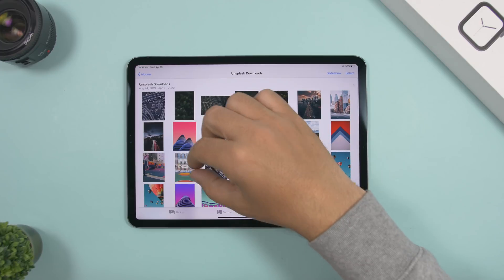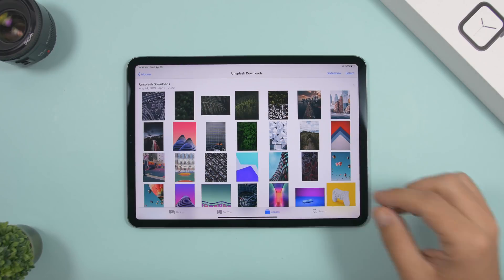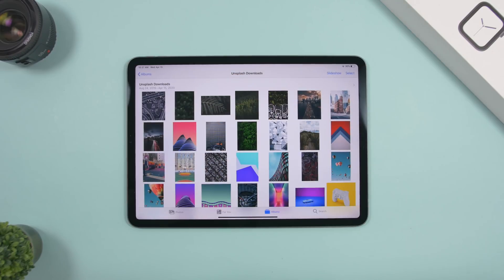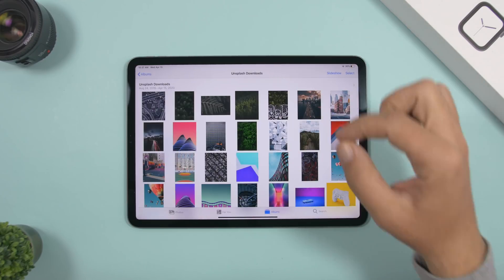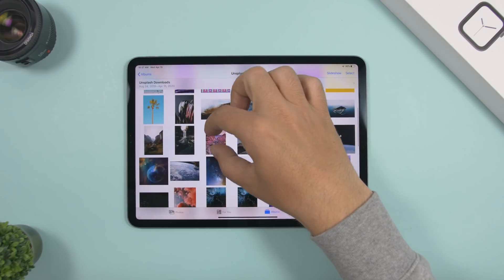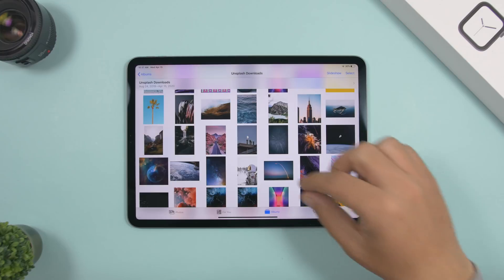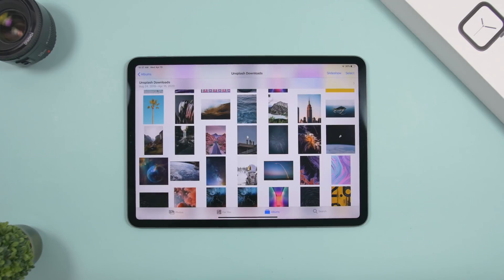When browsing photos in the Photos app, if you want a quick look at a picture without opening it fully, just pinch to zoom in on it and zoom back out. You can continue browsing and zoom in on any picture you want just like that.